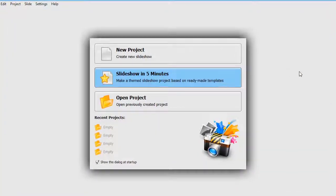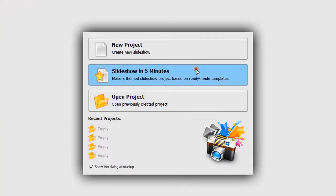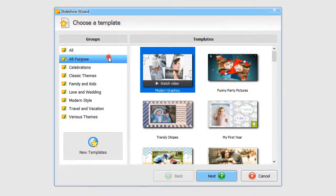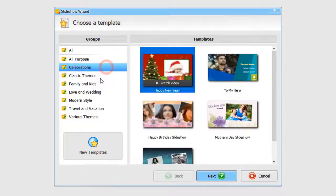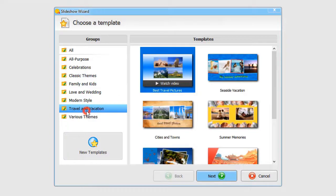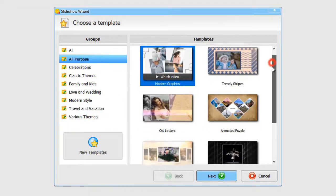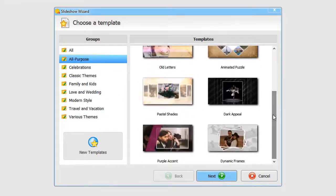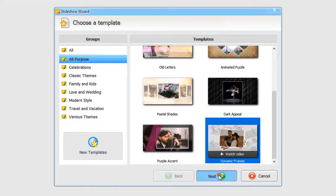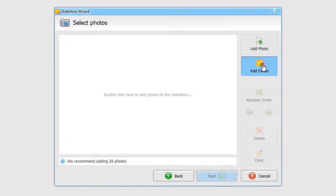Run the software and choose slideshow in 5 minutes. Here you'll find ready-made templates for various occasions. Pick the one you like and hit Next. The software will show you the recommended number of pictures for this template.